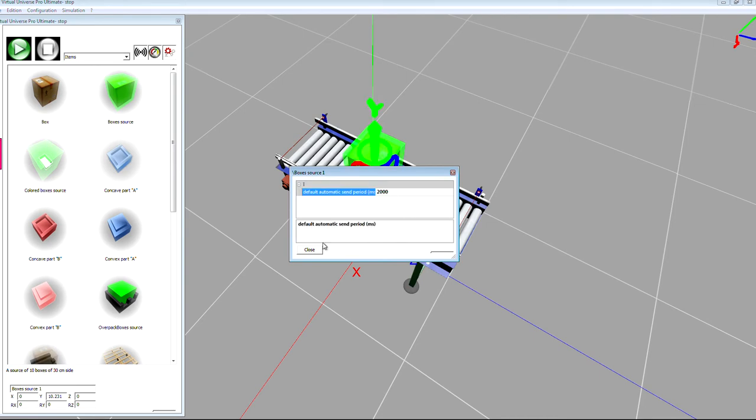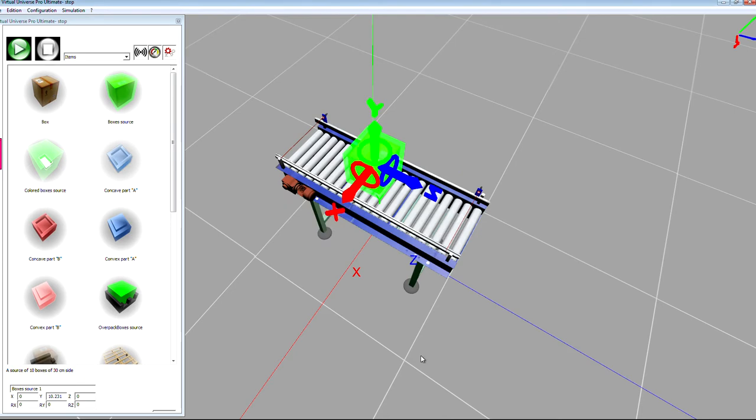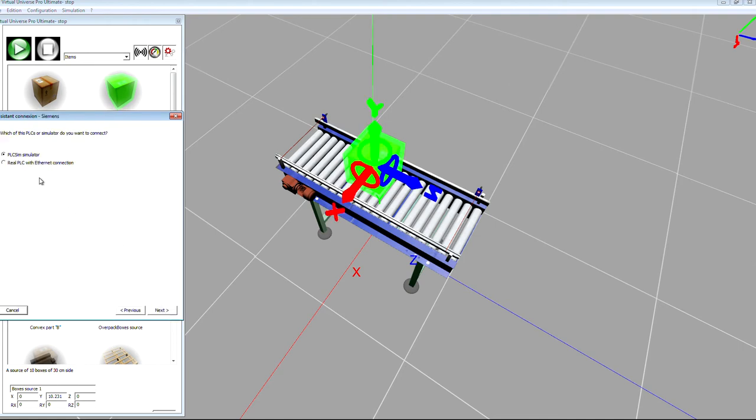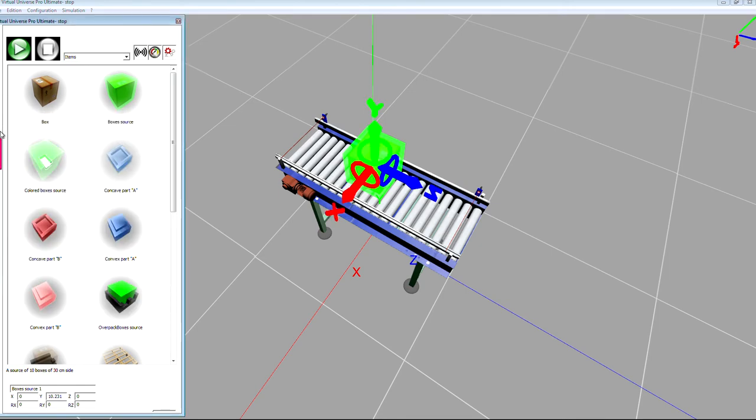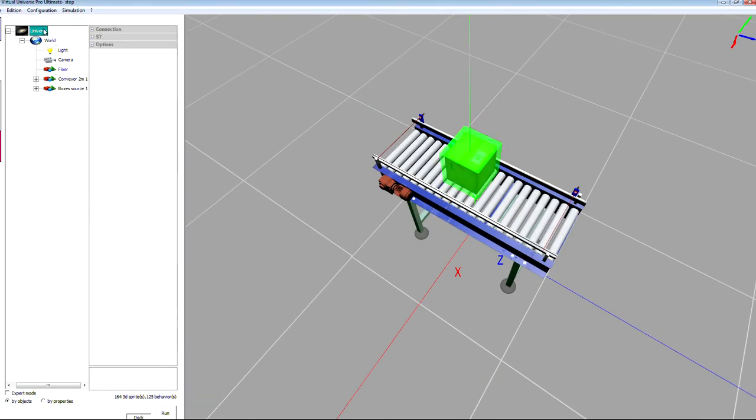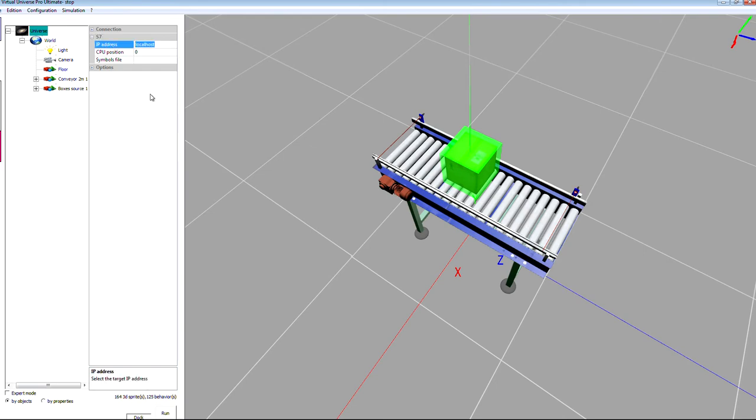Then I'm going to set the communication driver, so it will be a Siemens PLC, a real PLC. I need also to define the IP address of my PLC, so simply write here the IP address of your PLC.